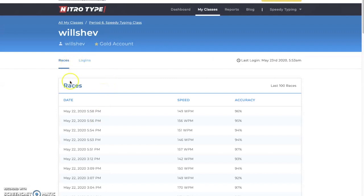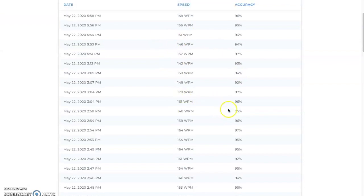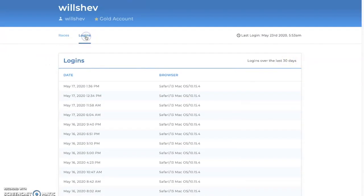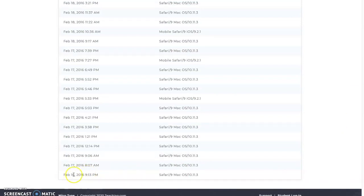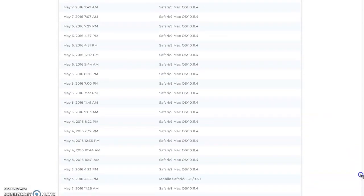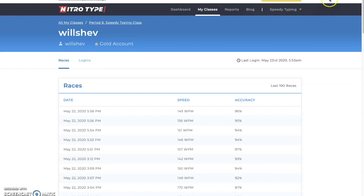If I click on a student, I can see their races over a set period, word speed, and accuracy for their last 100 races. What I really didn't know about is that NitroType records every single login ever. You can see how small the scroll bar is — it goes all the way back to my first login on February 16, 2016 at 9:13 PM on Safari on a Mac, recording every login from then until now. This is a very neat and surprisingly detailed feature of the teacher portal.